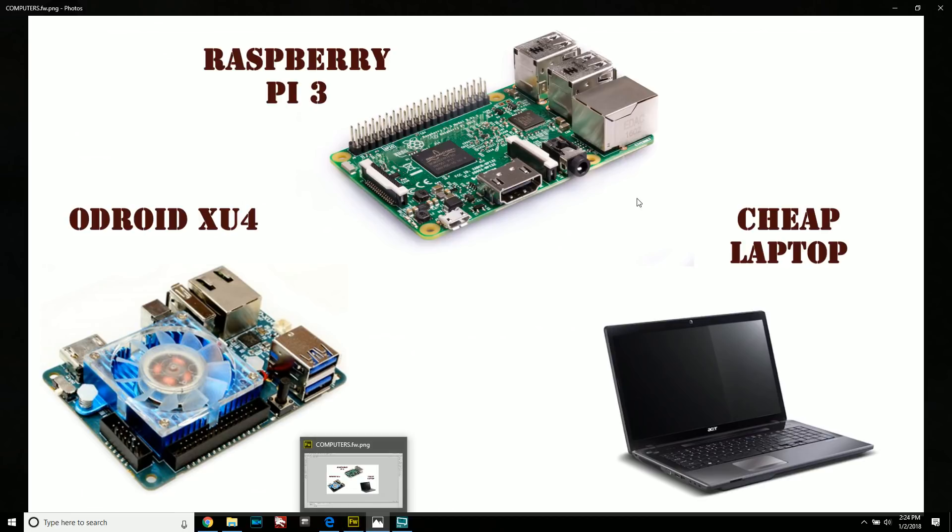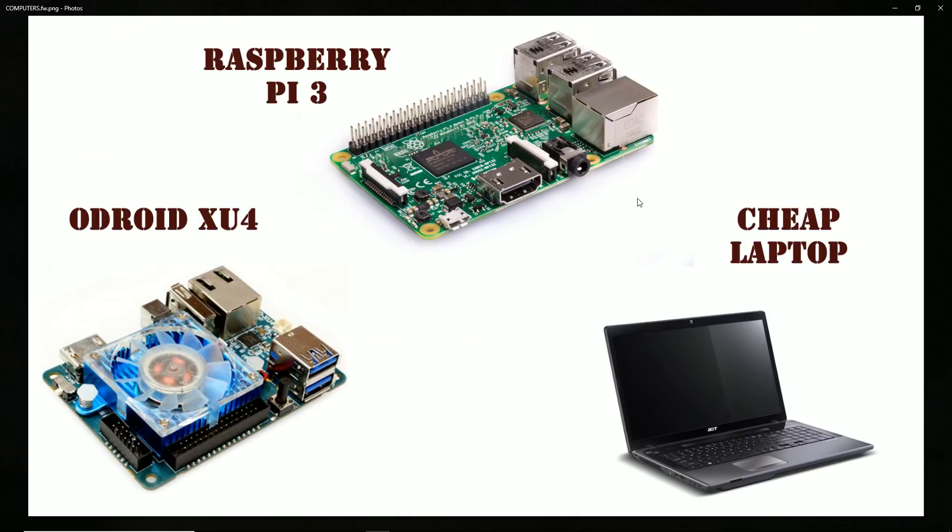When I recorded this video, the Odroid was actually sold out of stock, so it just goes to show. It's a big seller. But if you are interested, I'll put links in the description below, and they should be in stock shortly.